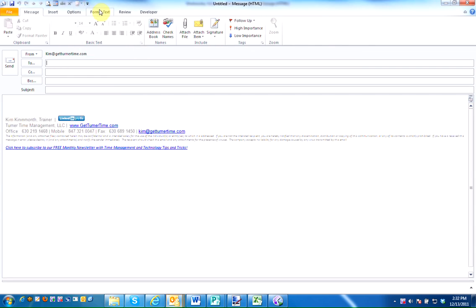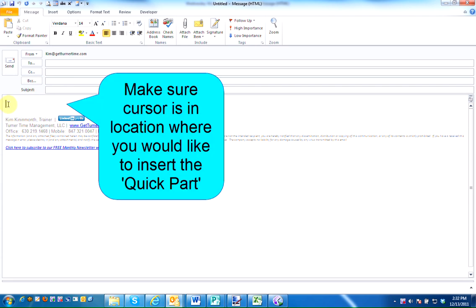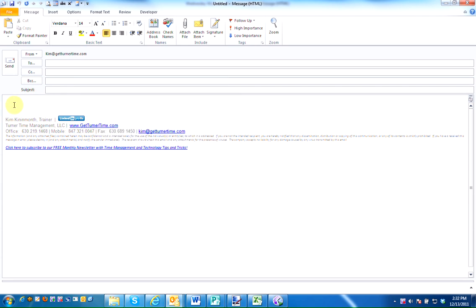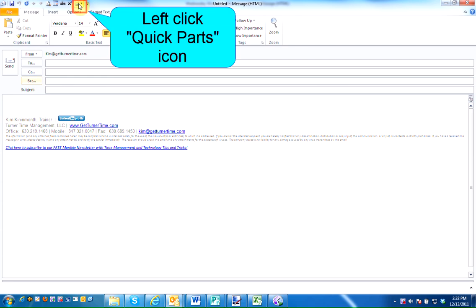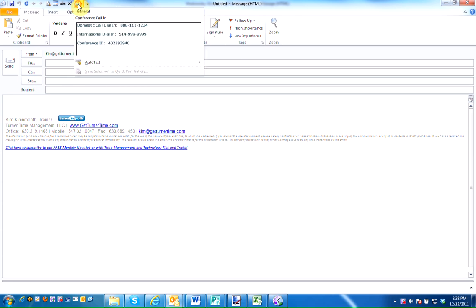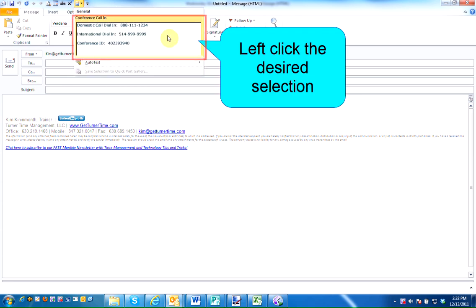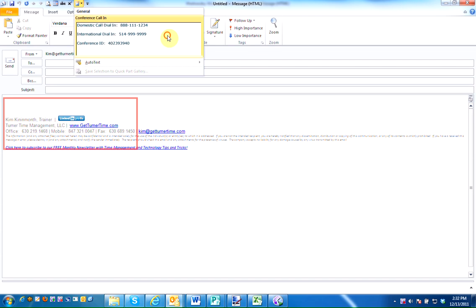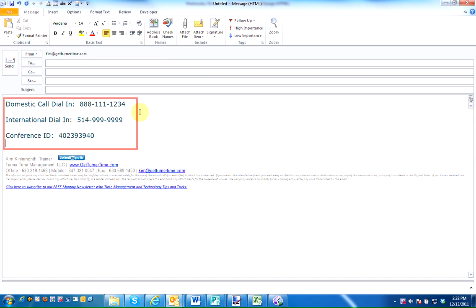So if I were to open a new message and I wanted to insert that conference call information, place my cursor in the body of the email where I'd like the text to appear, and left click on the Quick Parts icon. The same selections will be available. Left click on your desired selection, and the text will be inserted.